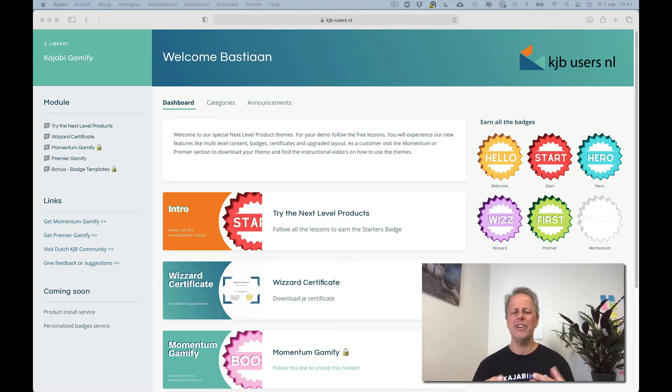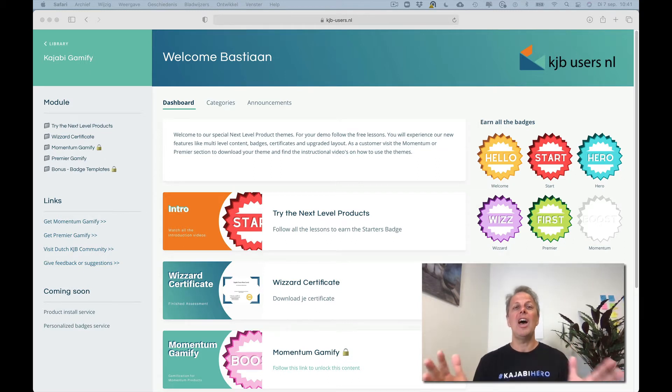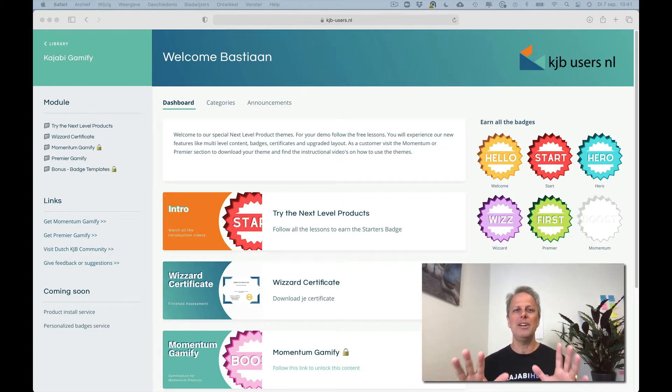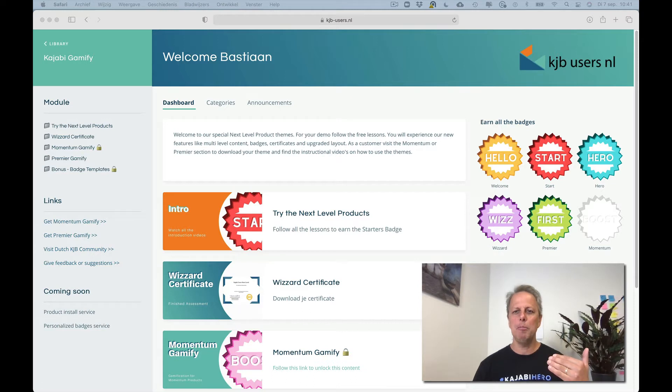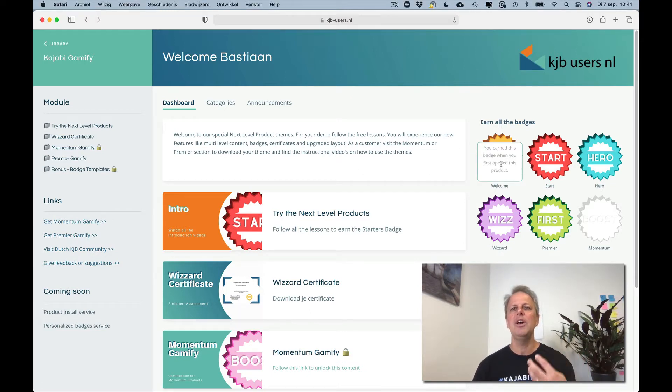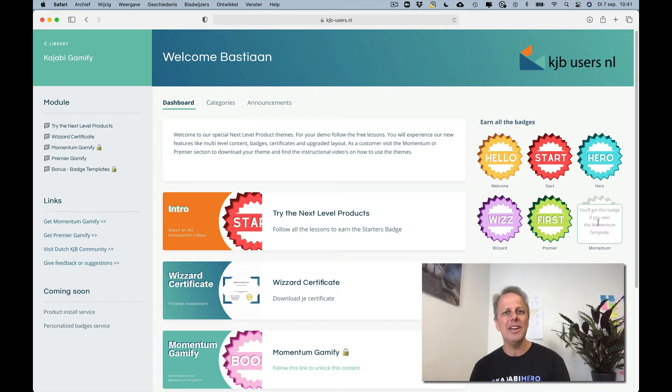It brings gamification to Kajabi and what you currently see is our dashboard from our gamification page. It's completely Kajabi and you can see there are badges. If you hover over the badges you will see when you get them, why you get them, how you can get them.